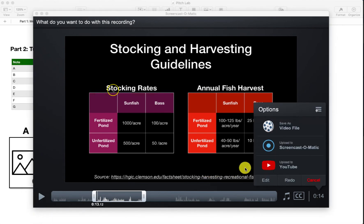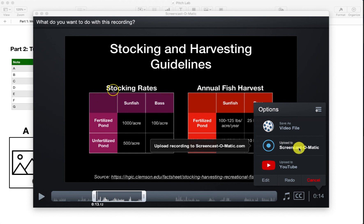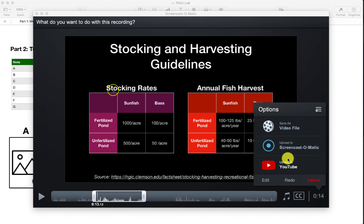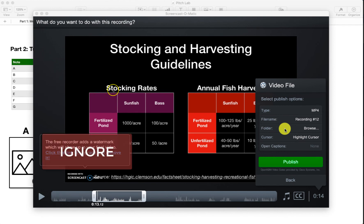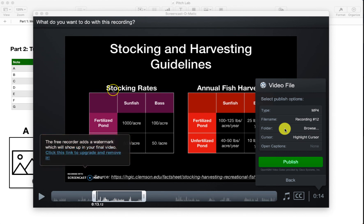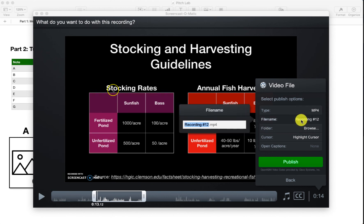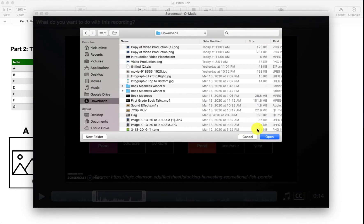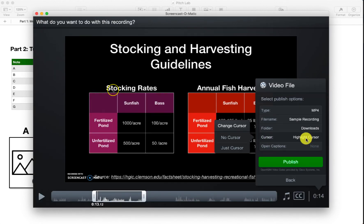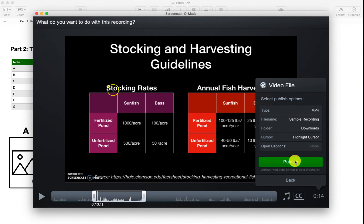Now that I'm happy with the trimmed section, I have a few options: upload to Screencast-O-Matic if you have an account, upload directly to YouTube, or save as a video file to your computer. I'll go with save as a video file. There will be a watermark, but that doesn't bother me. I'm going to change the file name to something I can recognize, choose a folder — I'll use Downloads — and you can change the cursor display, removing the halo or hiding it entirely. I like leaving it on, so I'll tap Publish.